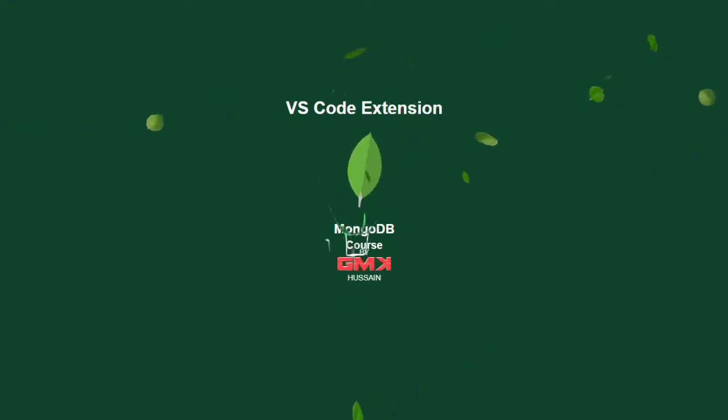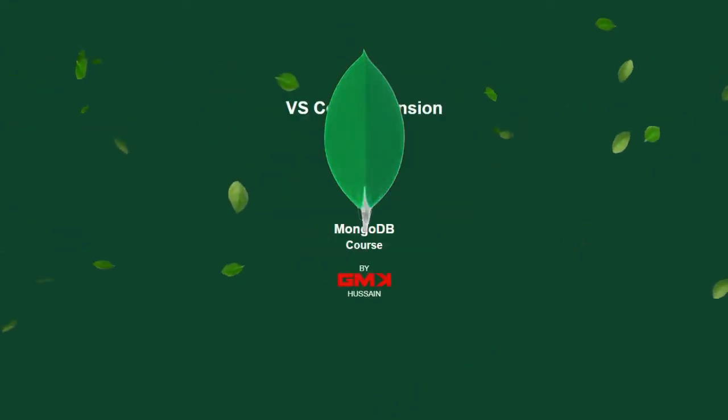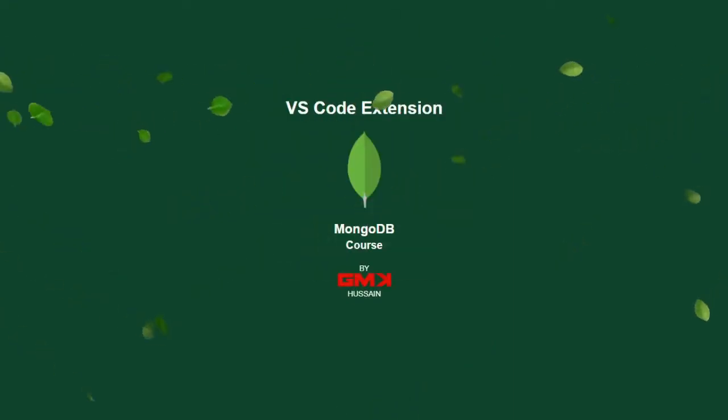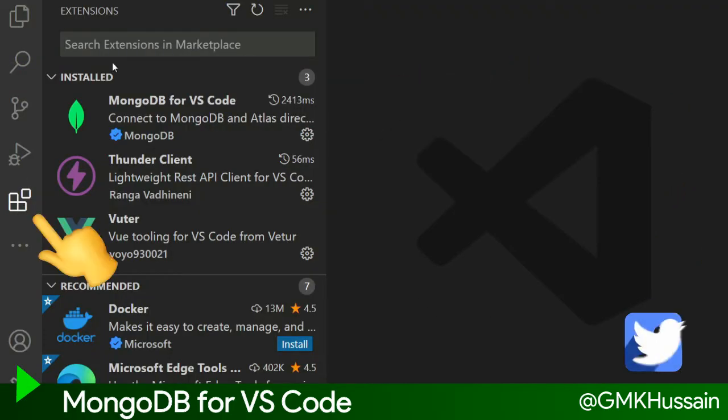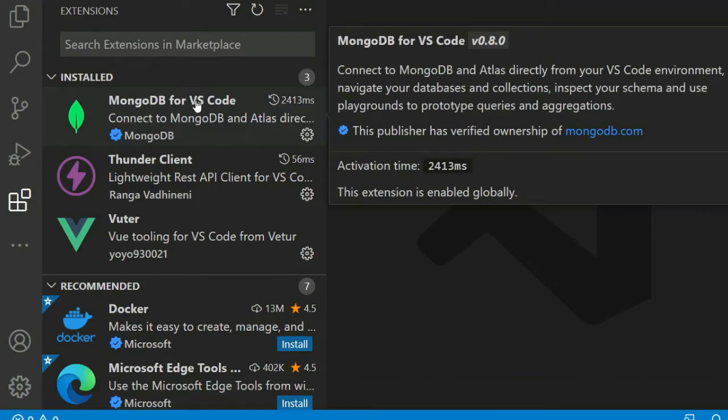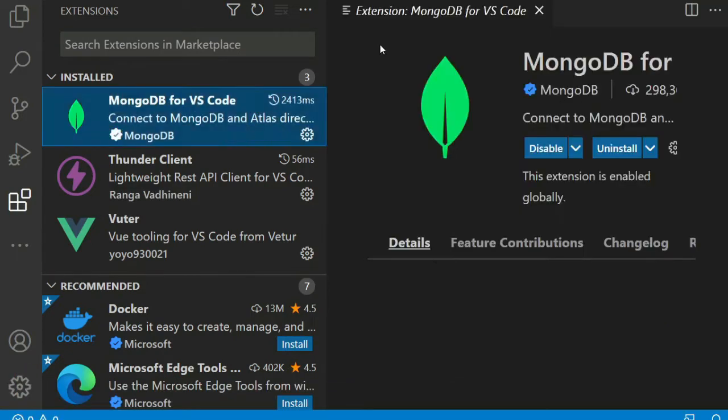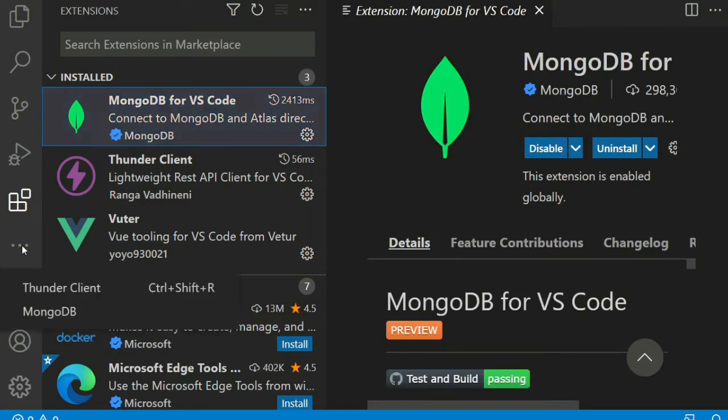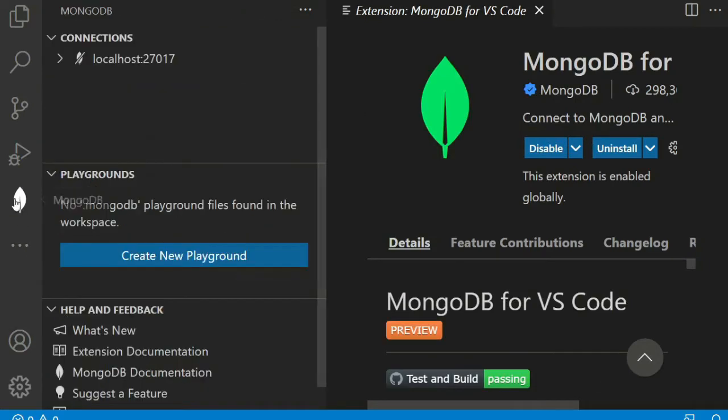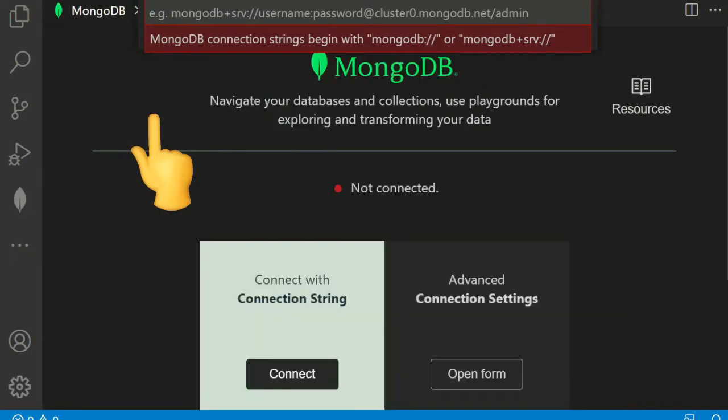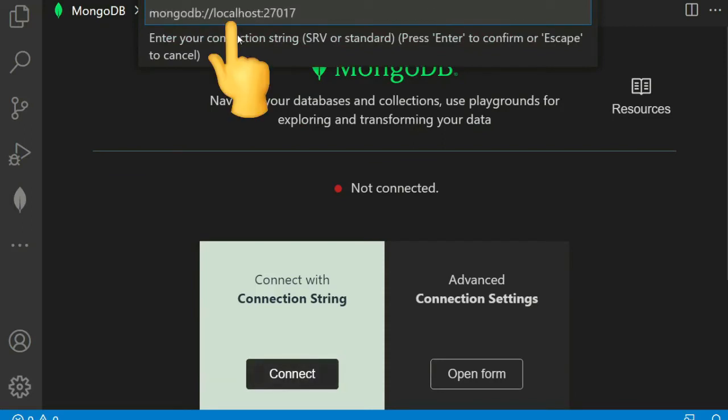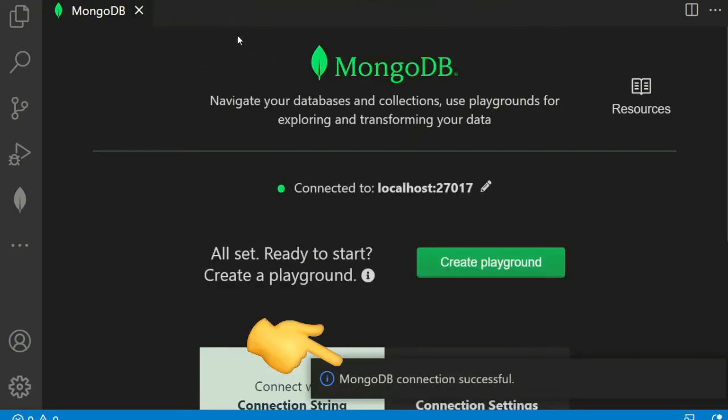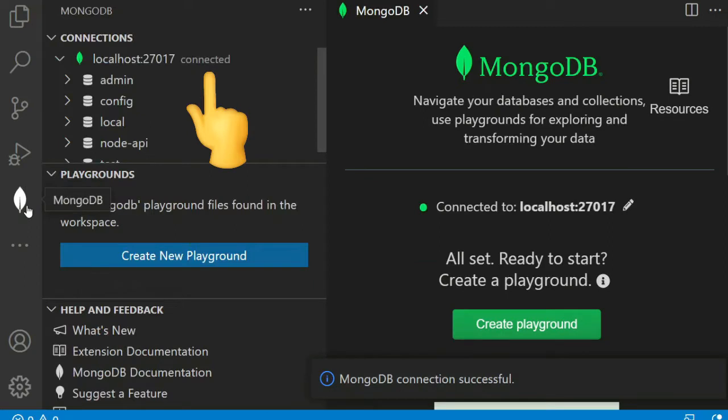In VS Code, click on Extensions, then search for MongoDB for VS Code. Click on Install. I already installed this extension. After installation, go to MongoDB, click on the MongoDB icon, then click on Connections. Paste the connection link and hit enter. We can see MongoDB connection successful. Open the extension.